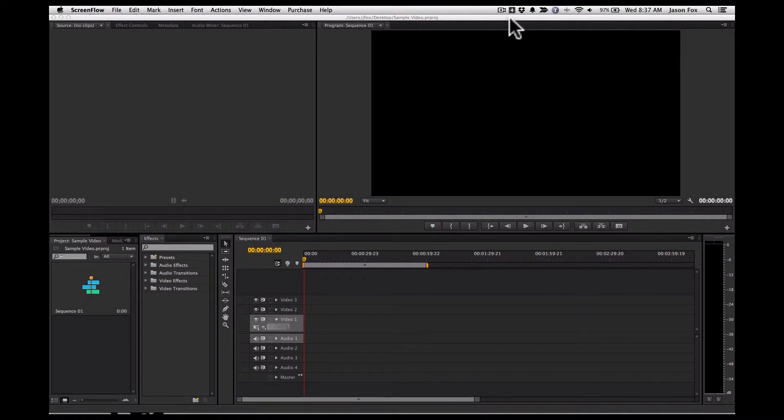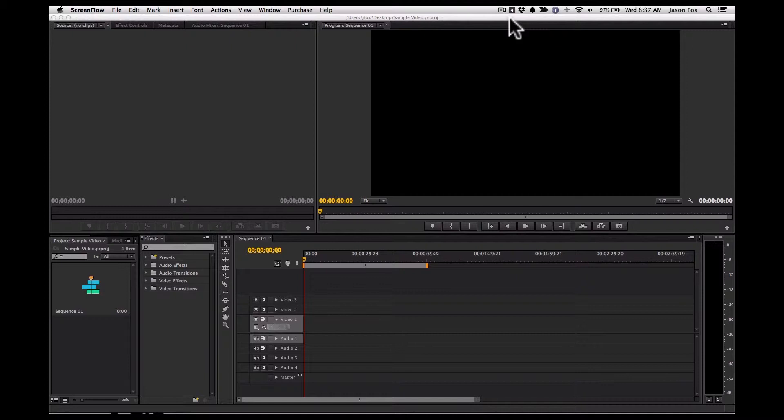All right, hey everyone. So I thought I'd record a little video explanation of something that I was having trouble figuring out, but after learning a little bit more about Adobe Premiere, I realized that it was pretty simple to do this.